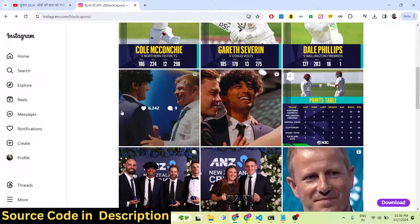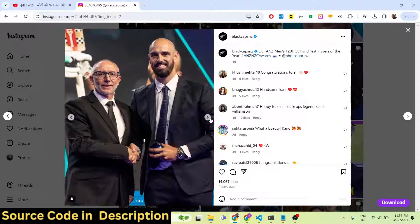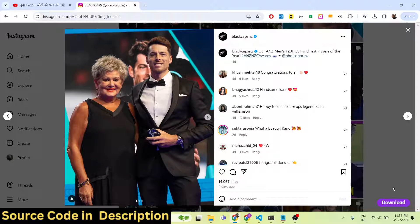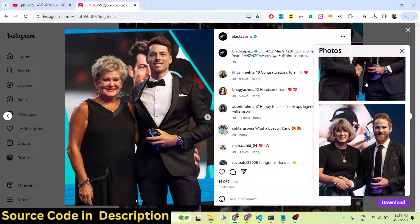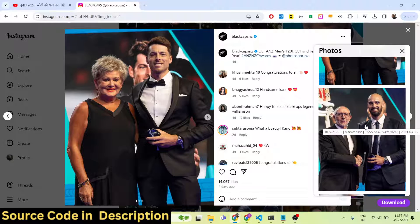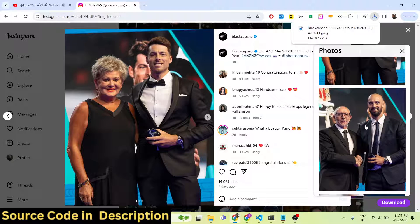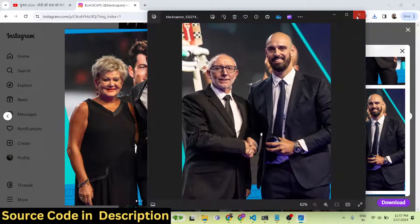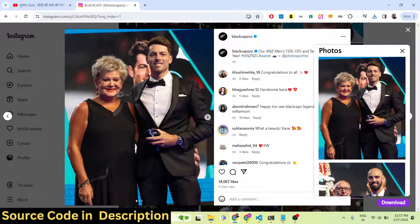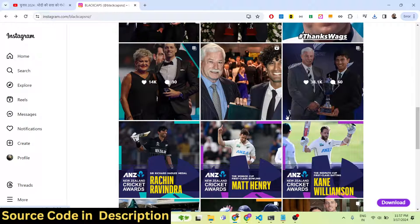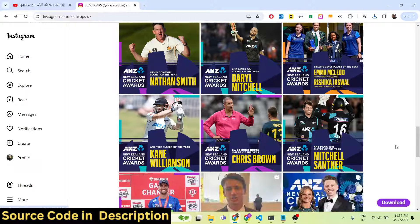If a post contains multiple images — for example, three images — click on the download button and all the images will be loaded on the right-hand side of the screen. You can select which image to download. Simply click on the second image, for example, and the image will get downloaded as a JPG. You can see the image is successfully downloaded. This is a really good Chrome extension which allows you to fetch everything from Instagram without leaving the website.